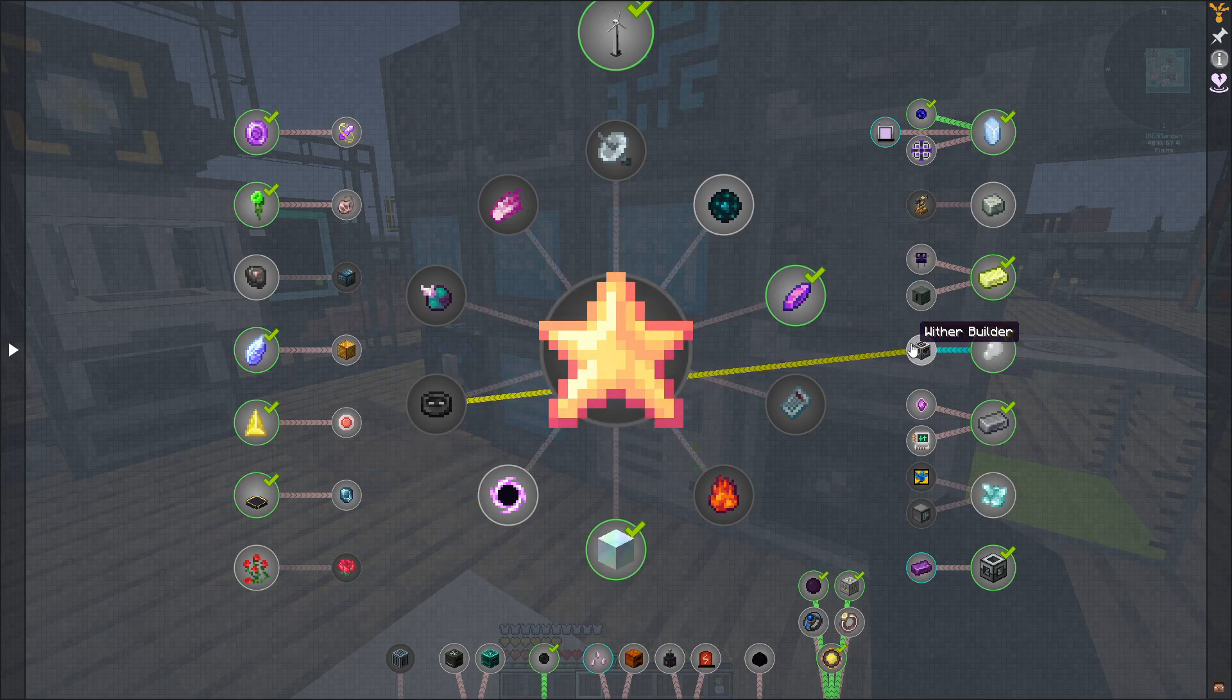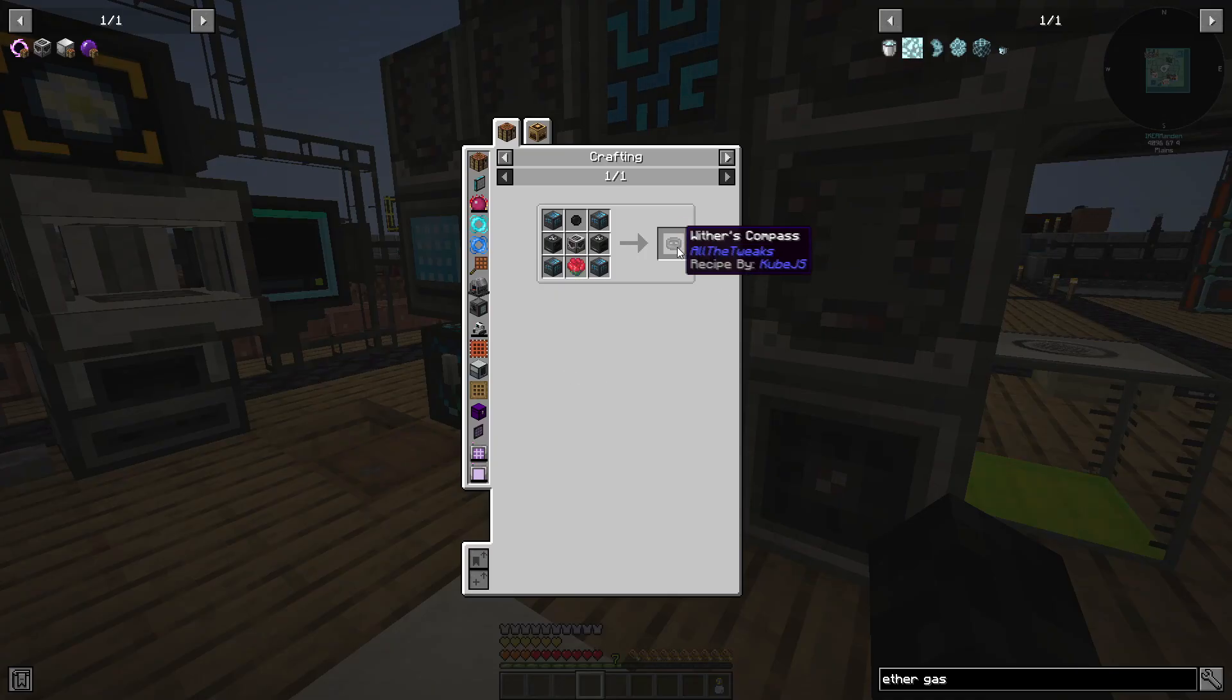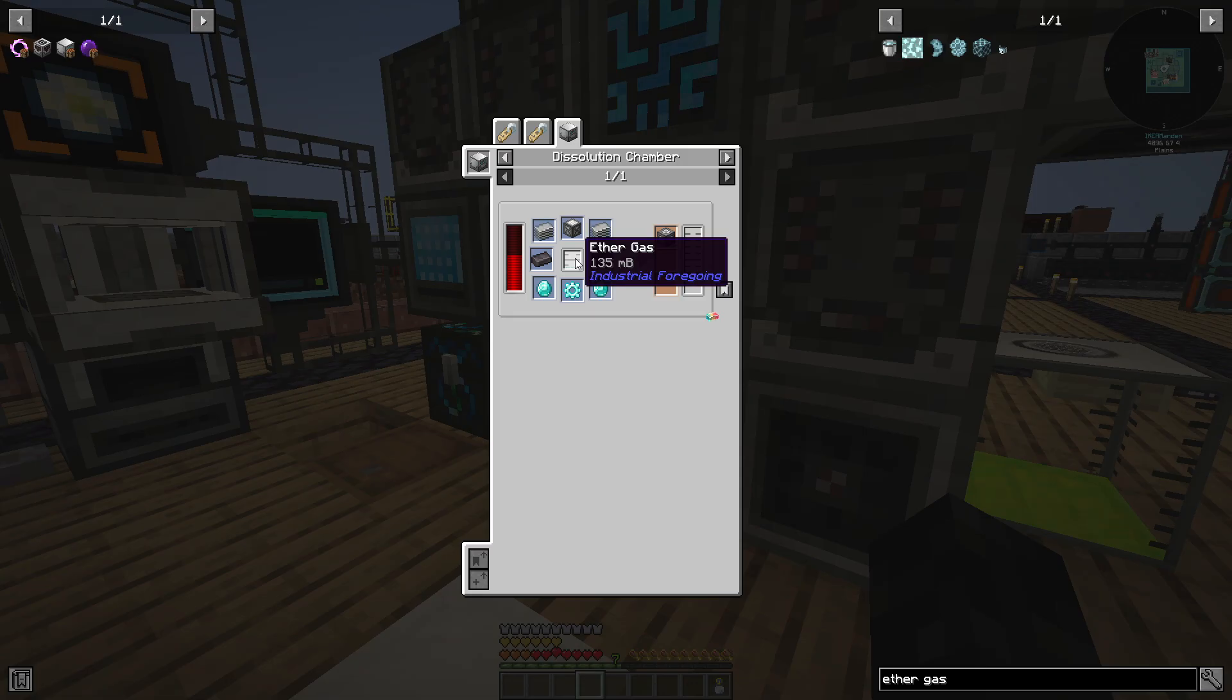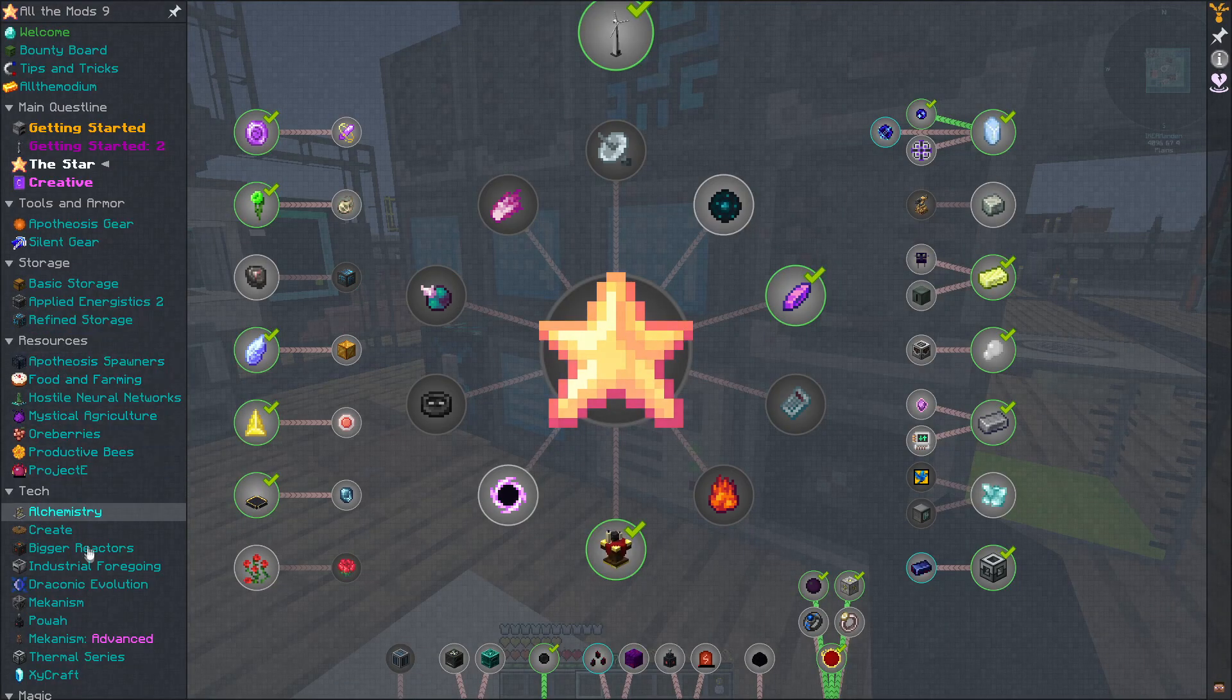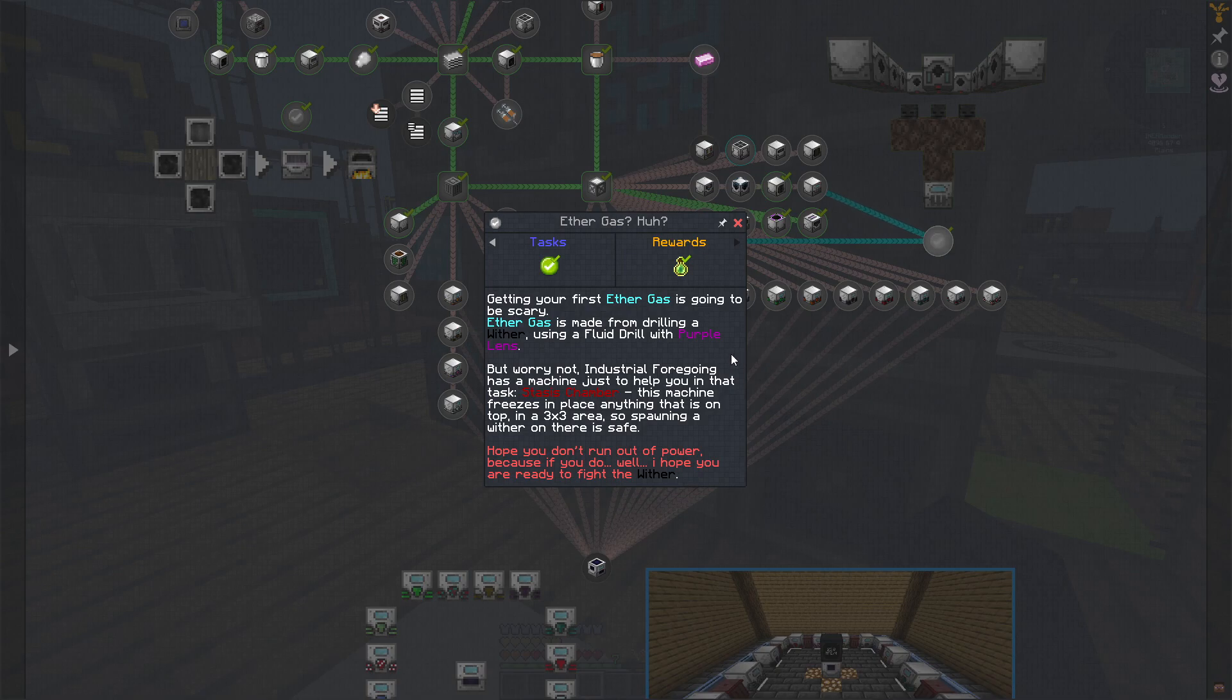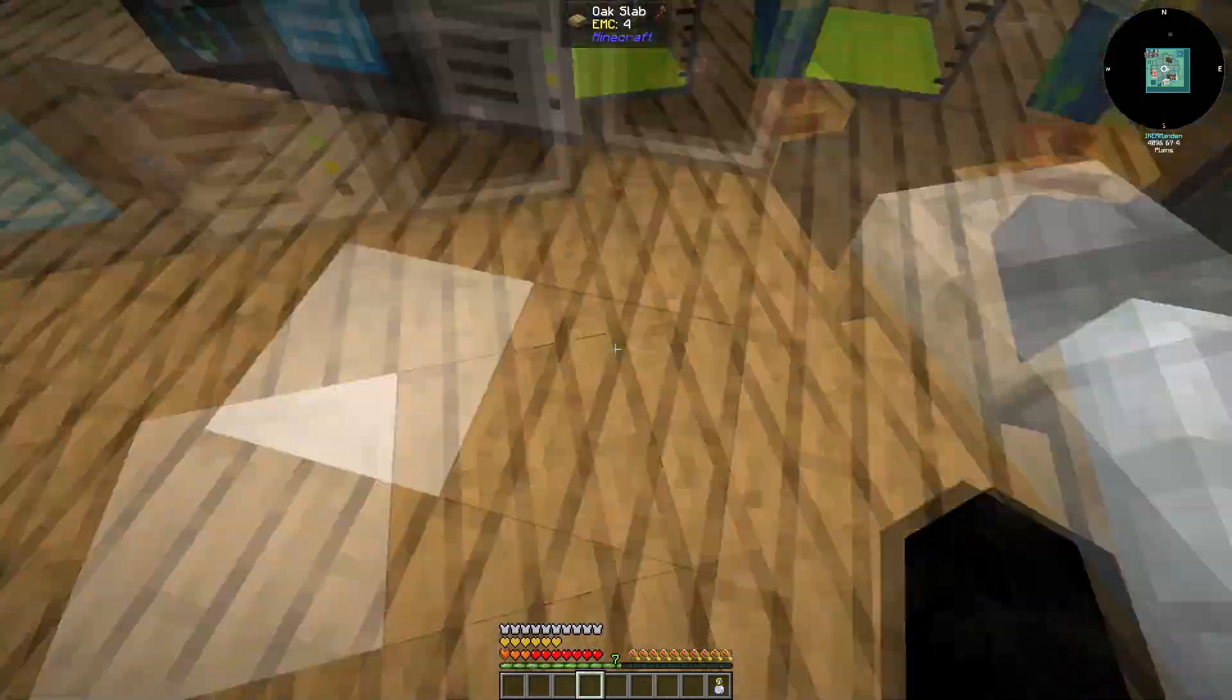I am going to focus on the wither builder part here, because looking at the recipe for the wither compass, we need the wither builder. And the wither builder itself needs a supreme machine frame. And to get the supreme machine frame, we need ether gas. That is why we have to complete the industrial foregoing part. If you go into industrial foregoing, we have this option right here, where we use a stasis chamber to hold the wither and a laser drill to get fluid from the wither. And we get ether gas from that.